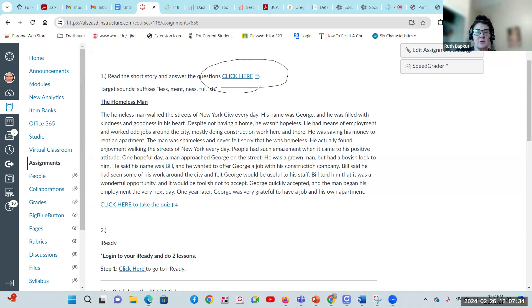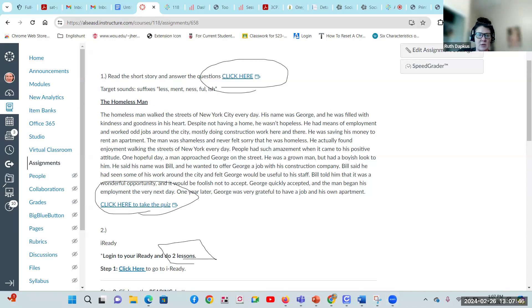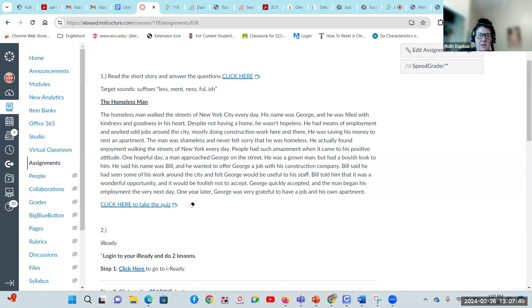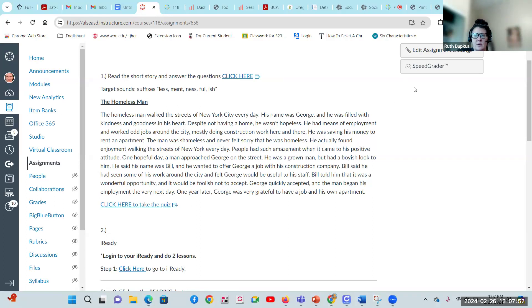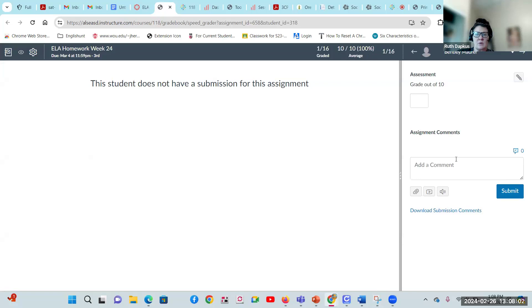It's a short quiz. You're still responsible for two iReady lessons. Make sure you're doing two lessons and then uploading those here as well. When I go into the speed grader, I can see if people have taken pictures of their work in iReady and uploaded it to the screen. I can click through here and see who's done that.